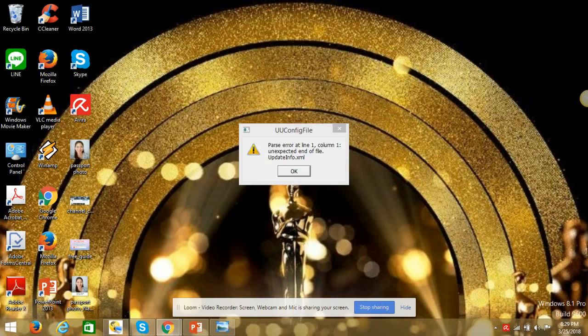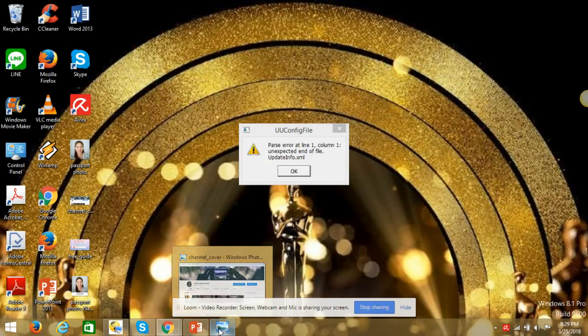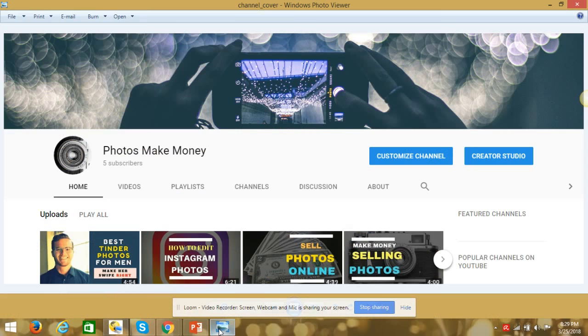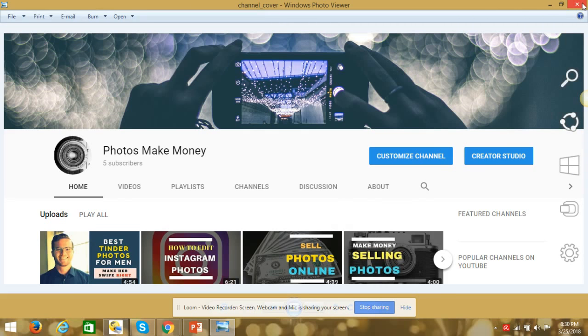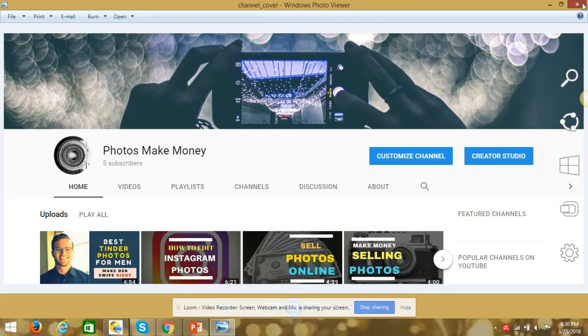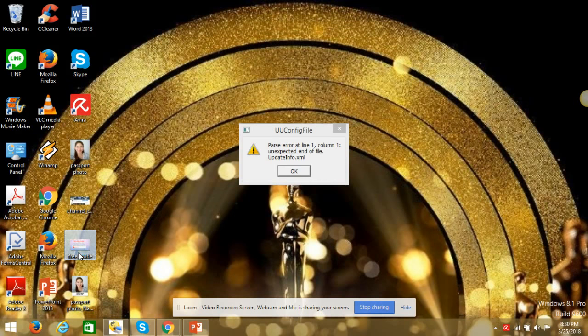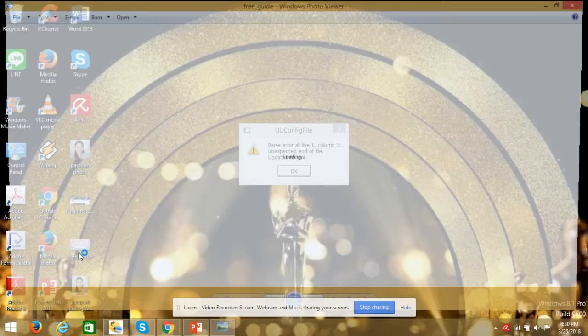So if you want more tips, more about photography, just subscribe to my channel. Here it is. Photos Make Money. Subscribe to my channel and click the bell icon so you'll have a notification when I release new videos. You'll be notified. And then, one of the videos you'll have, you will see like this. So this is my landing page.